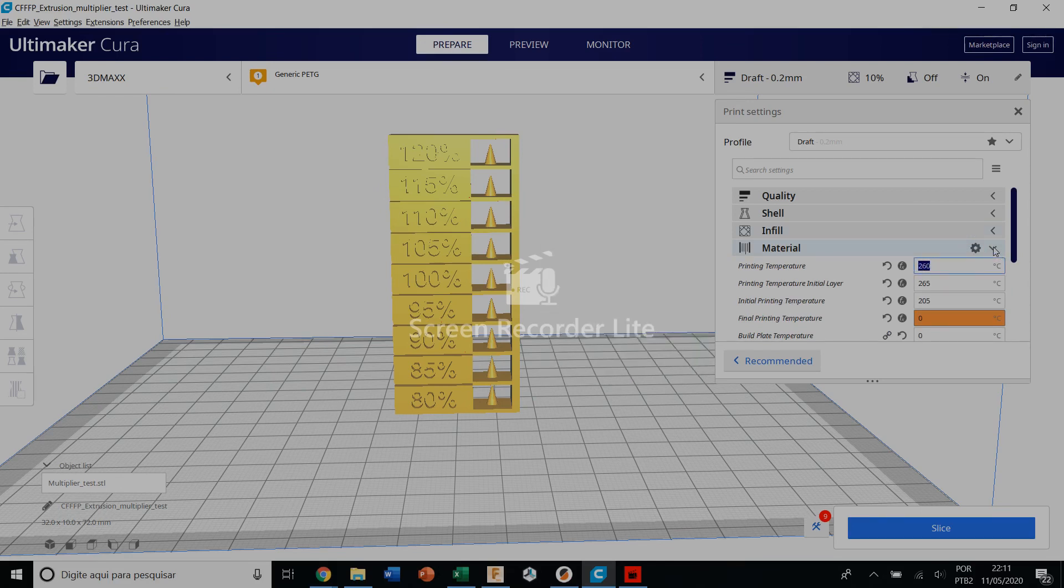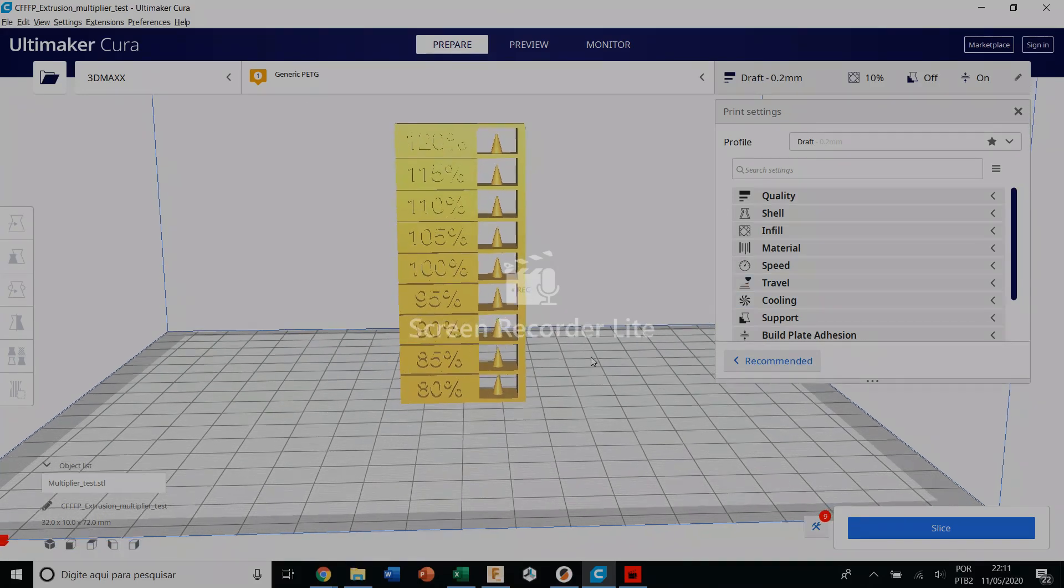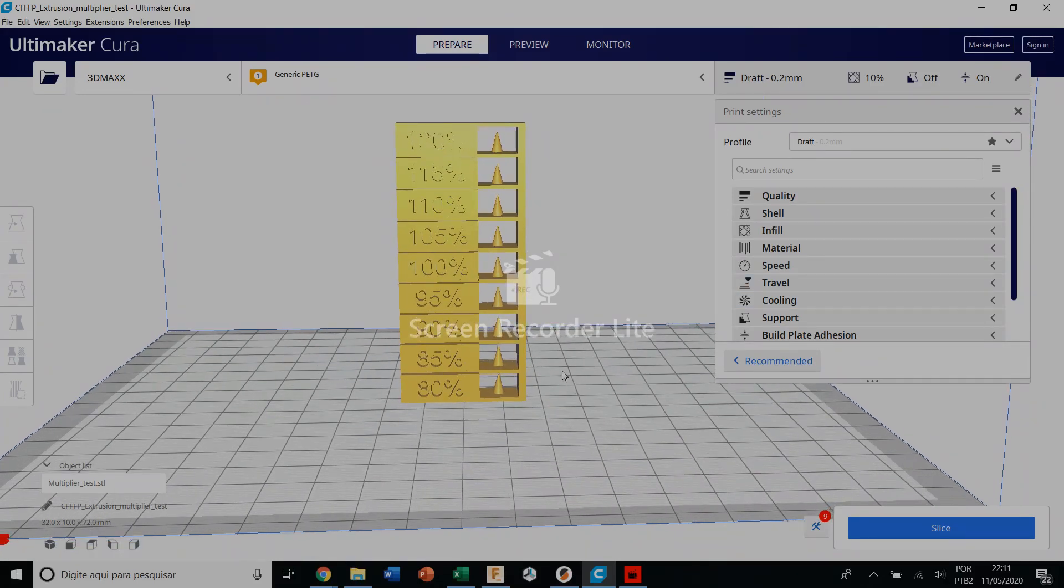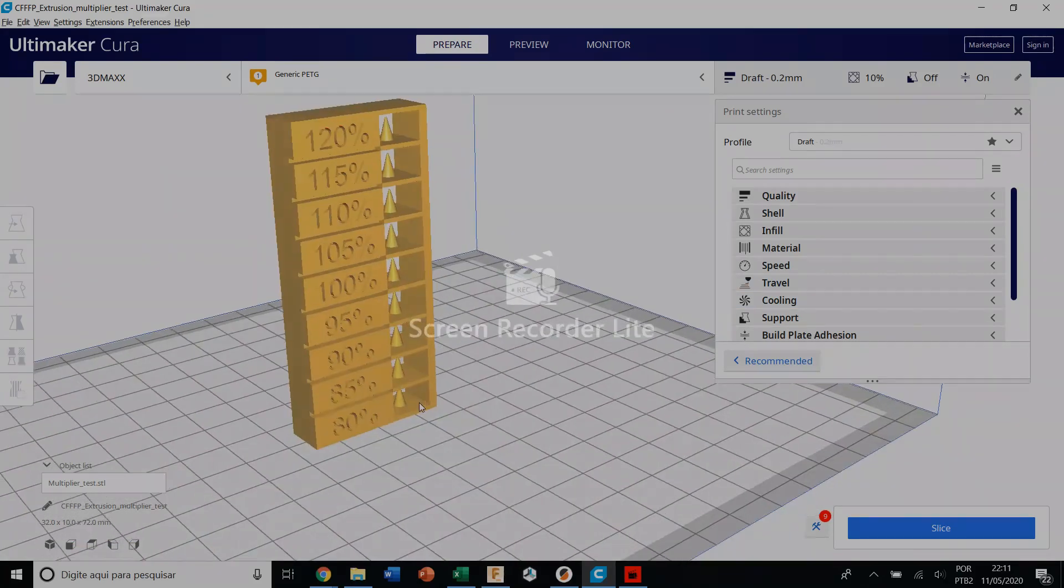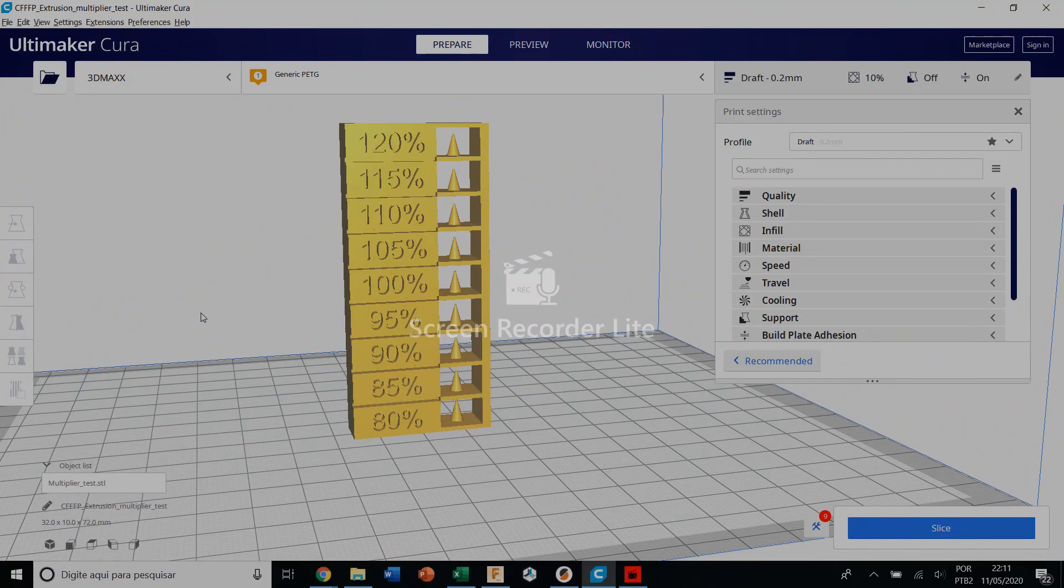So to change the flow rate by floor you just need to go in extensions, post-processing, modify the code.